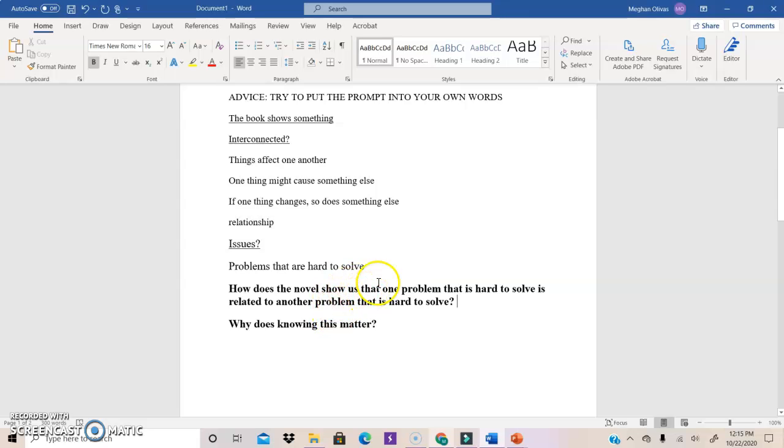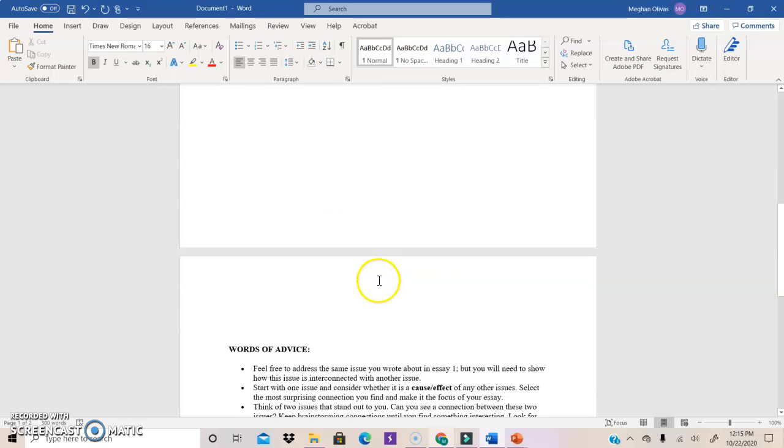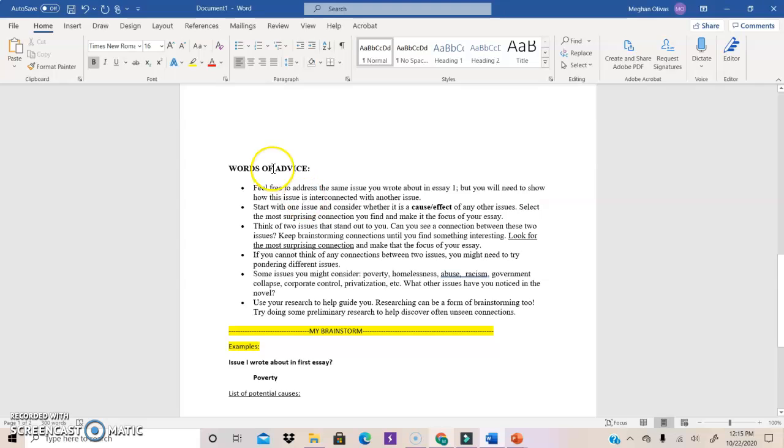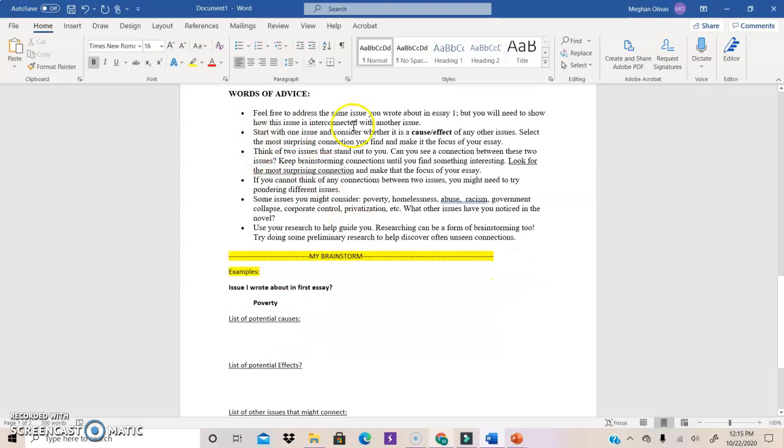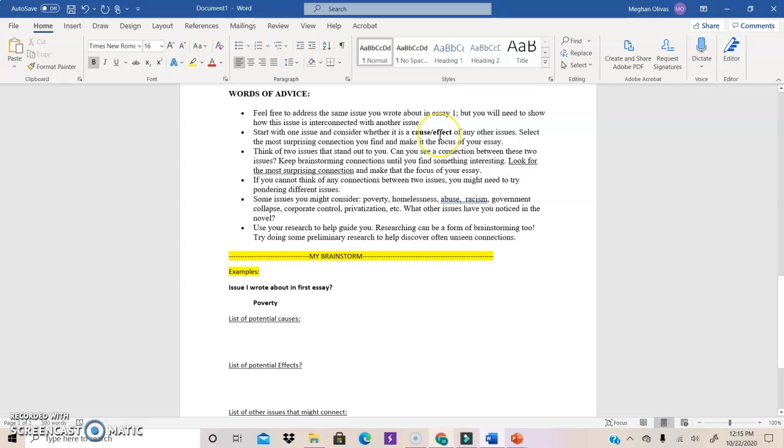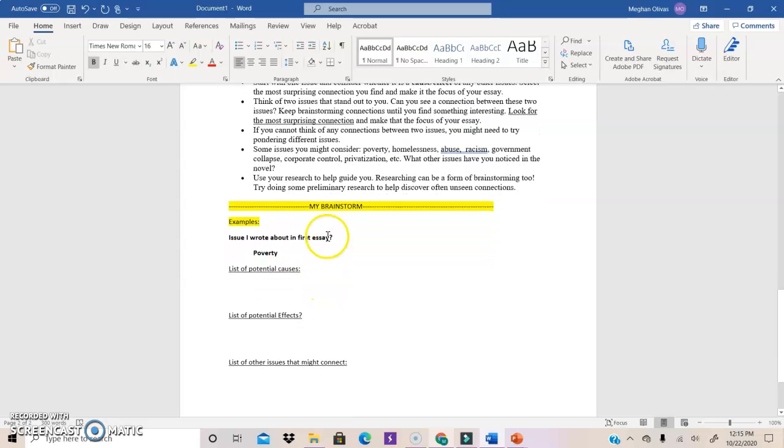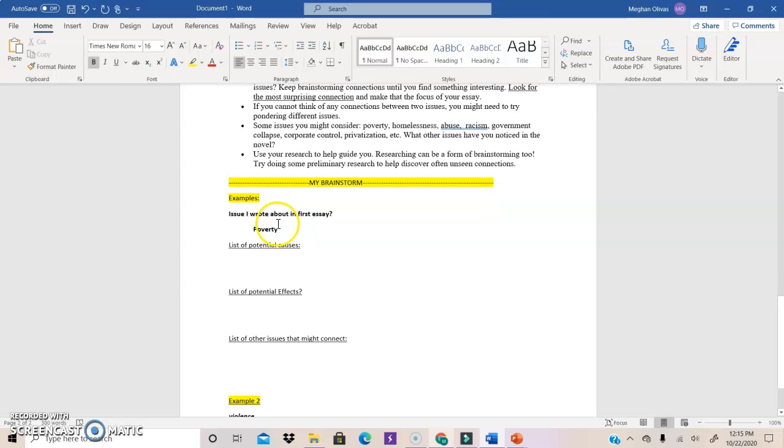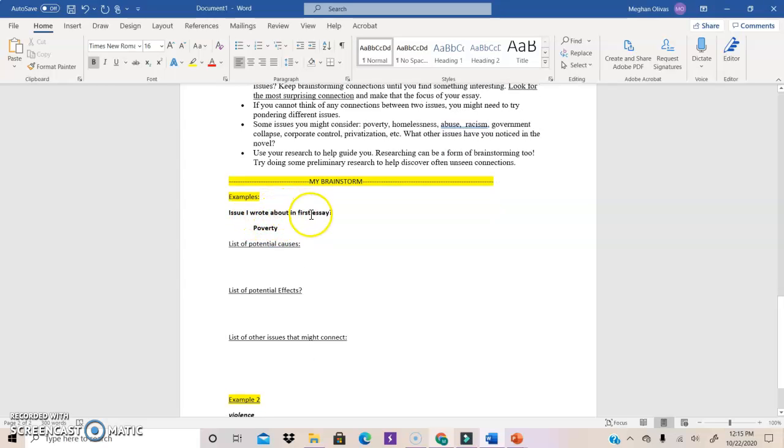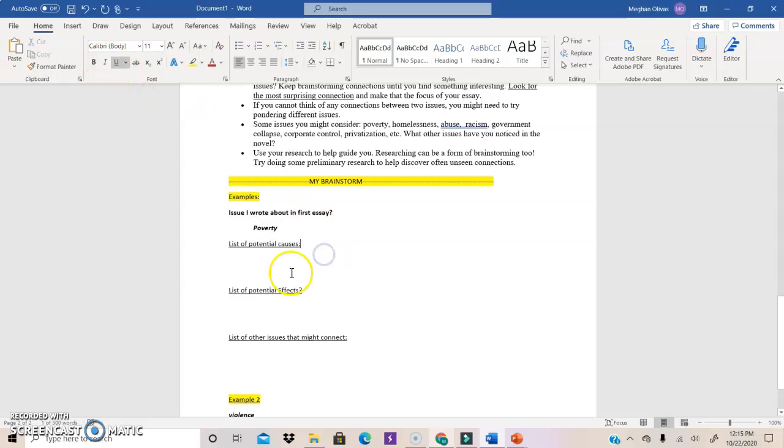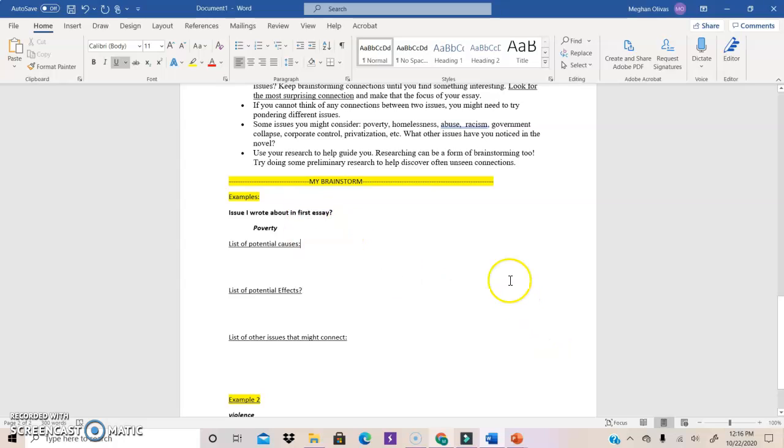Okay. So let's tackle this in a brainstorm. I have also cut and paste the words of advice because I thought we might be able to use them for our brainstorm. So the first advice is that you can address an issue that you wrote about in essay one. And then the second piece of advice is that you might consider whether that issue might be a cause or effect of another issue. Okay. So that's what I'm doing down here in my brainstorm. Issue I wrote about in my first essay. Well, let's just say my first example I'm going to use is poverty. Let's say that's the issue that you are going to write about or that you did write about, and now you're trying to think, can I think of ideas that would help me write this essay about poverty connected to something else?